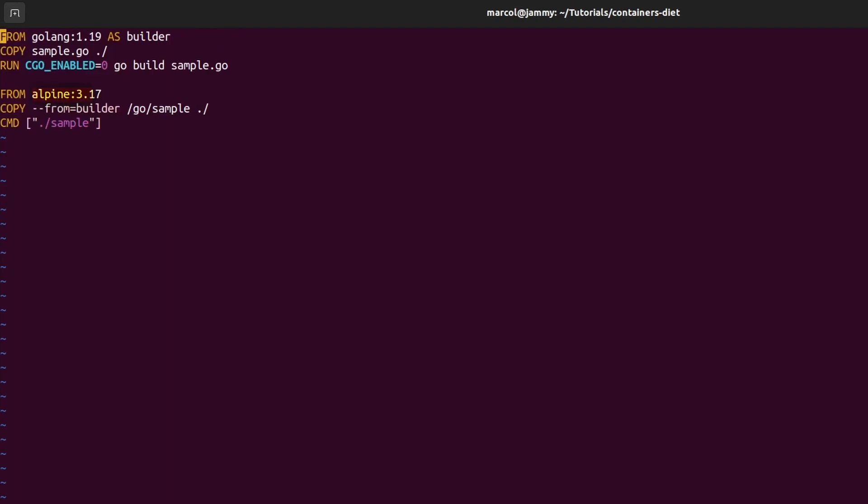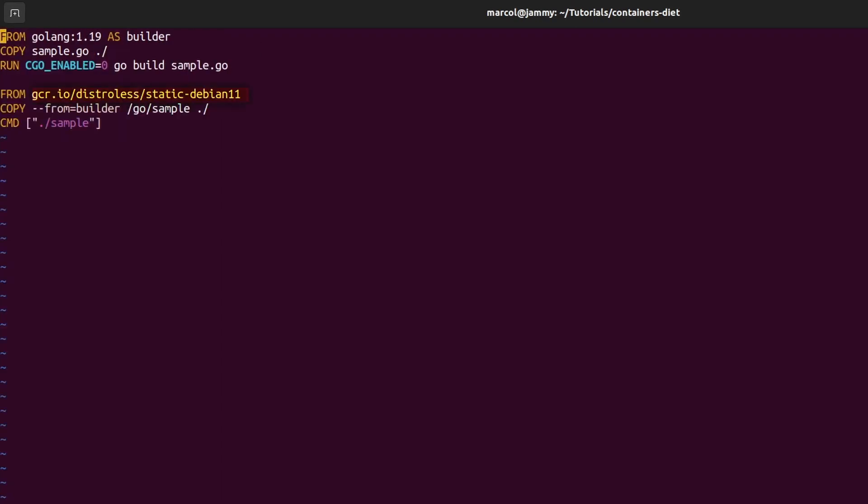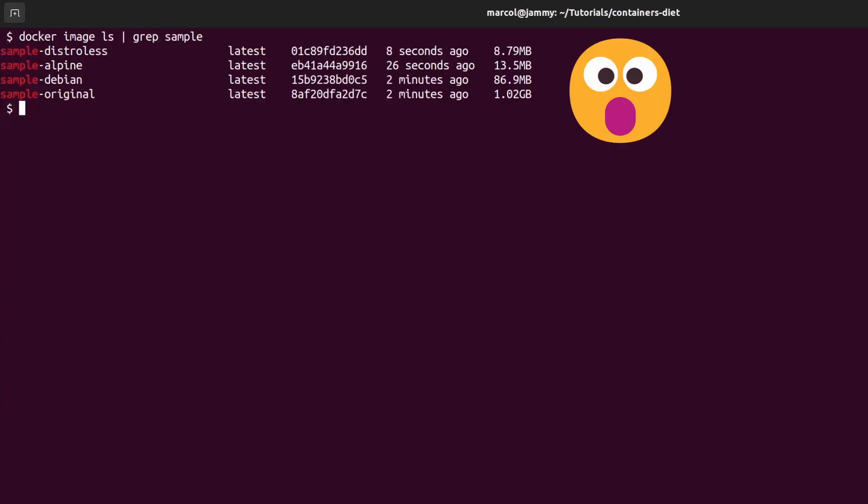Let's jump back on the terminal. Let's have a quick look at the Alpine dockerfile and the distroless one. As you can see, the only thing that changes is the FROM statement in the second stage. Let me build them and we check their size. As promised we went down to 8 megabytes. That is less than one percent of the original one gigabyte image.